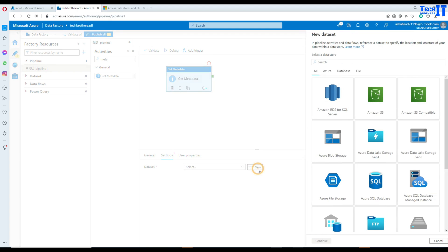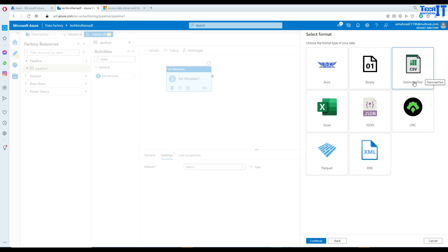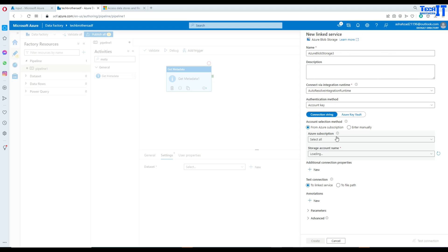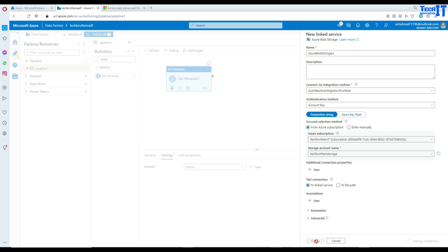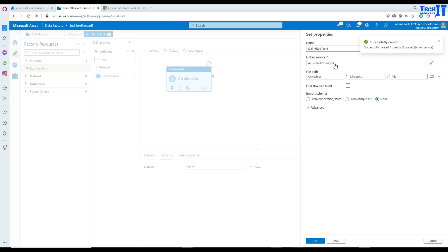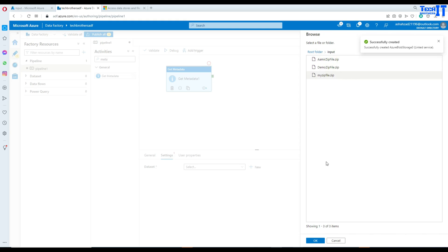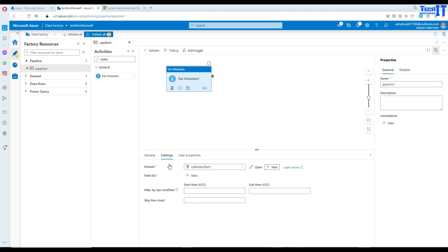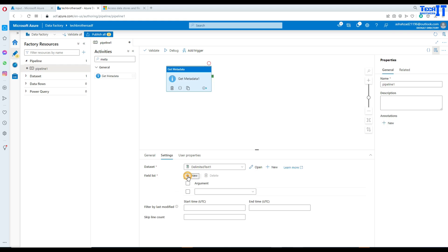In the settings, go to new dataset, Blob Storage, and select Delimited Text — don't worry about that format, we're only using the container path. Hit Continue and create a new linked service. Provide the subscription and storage account name, test the connection, then create it — it's called Azure Blob Storage 3. Navigate to the input container, select it, set first row header to none, and hit OK. Now in the Get Metadata field list, we want to get Child Items, meaning a list of all those files.